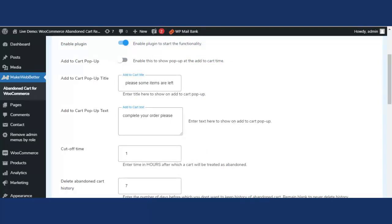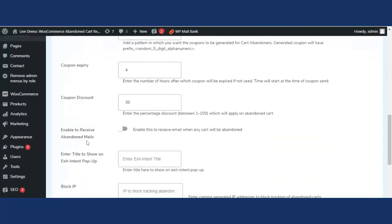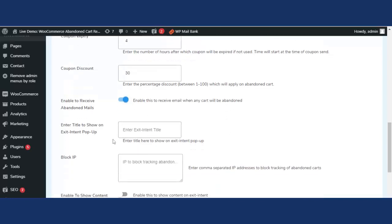Now let's start with the premium features that will help the admin or WooCommerce merchant recover abandoned carts more easily. The first functionality is 'Enable to receive abandoned mail.' When enabled, the admin or WooCommerce merchant will receive an email notification whenever a cart is abandoned. This email will include the abandoned cart price and information about where the user left off in the checkout process.